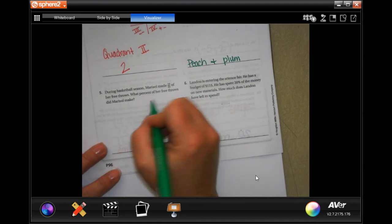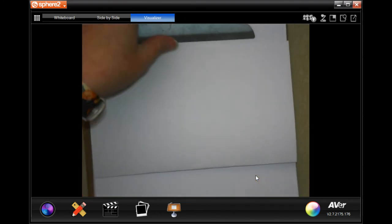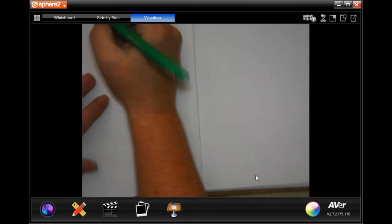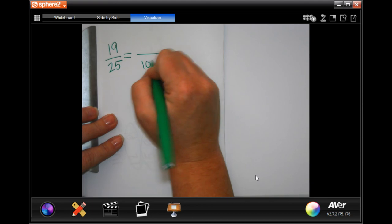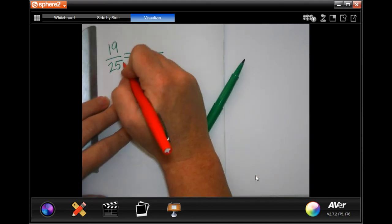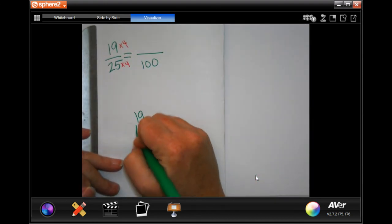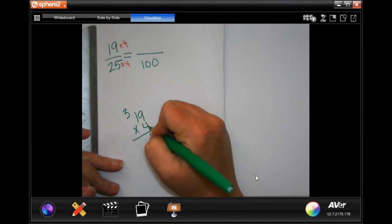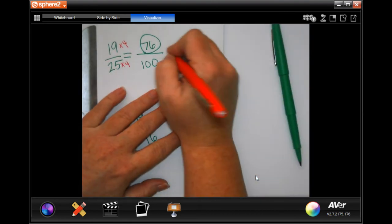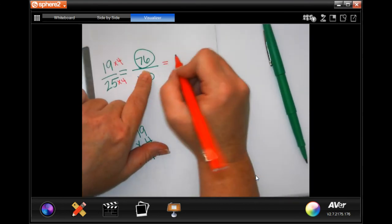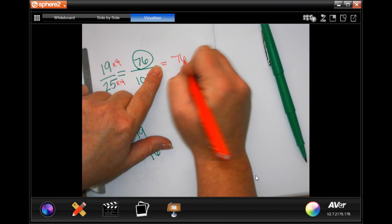During basketball season, Marisol made 19 out of 25 free throws. What percent did she make? To get from 25 to 100, multiply by 4. So multiply 19 by 4: 4 times 9 is 36, carry the 3; 4 times 1 is 4 plus 3 is 7 — giving 76. So as a fraction: 76/100, as a decimal: 0.76, and as a percent: 76%.